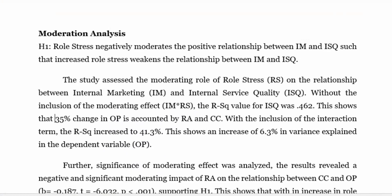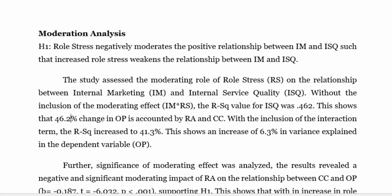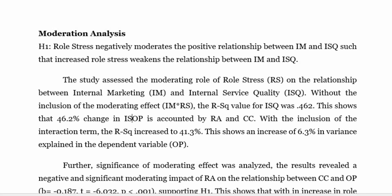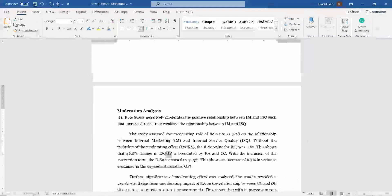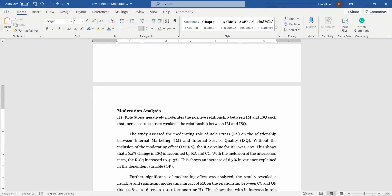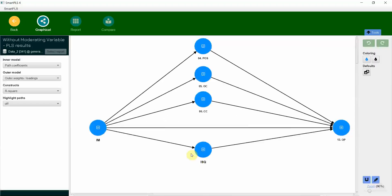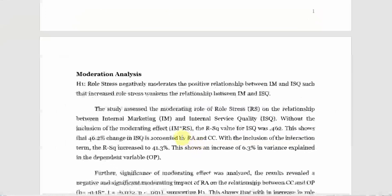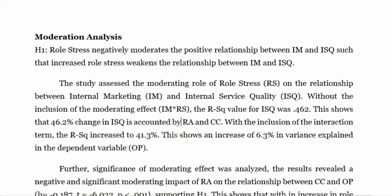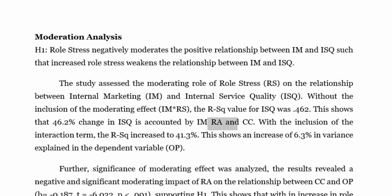So the R square value for ISQ was 0.462. This shows that 46.2% change in ISQ is accounted by, let's have a look, so IM. Here it is, by internal marketing.